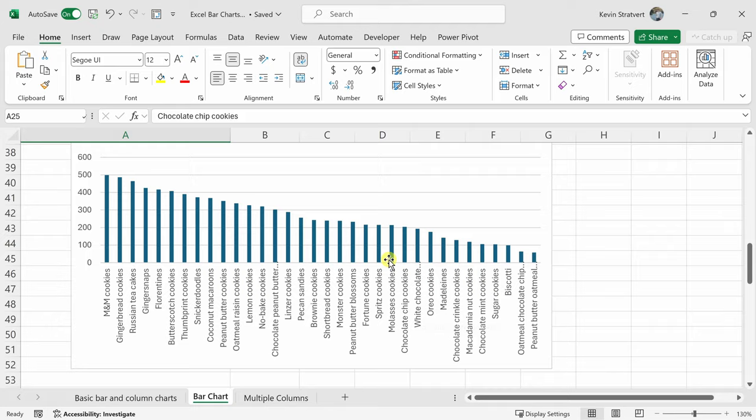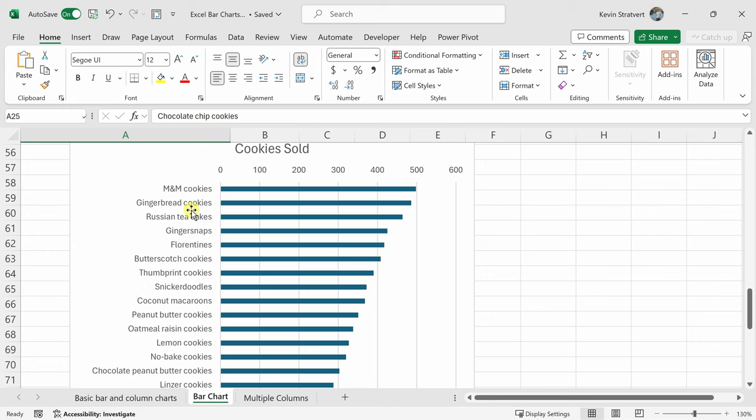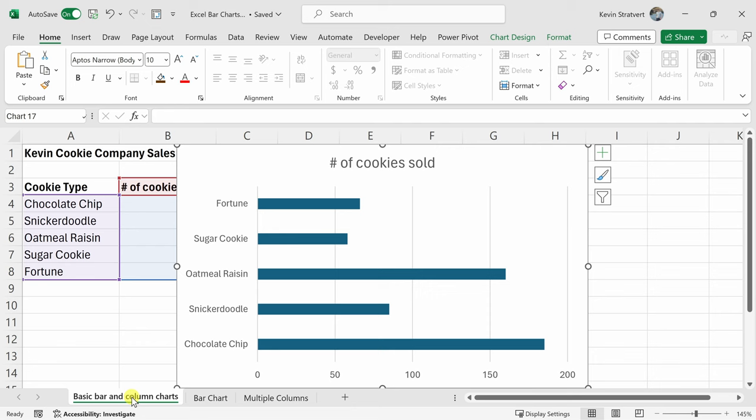Instead, with a bar chart, I'll scroll down a little bit more, here it's a lot easier to comprehend the cookie name and also the associated sales. So especially when you have long labels and you have lots of different categories, a bar chart tends to work better. Otherwise, a column chart will work just fine. Let's jump back into the first worksheet.